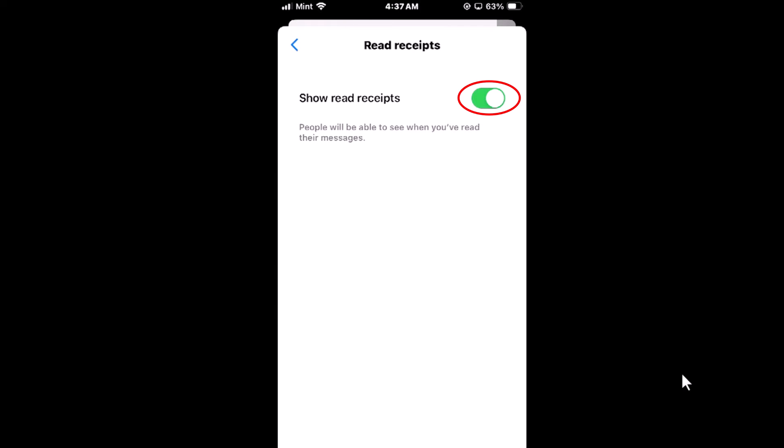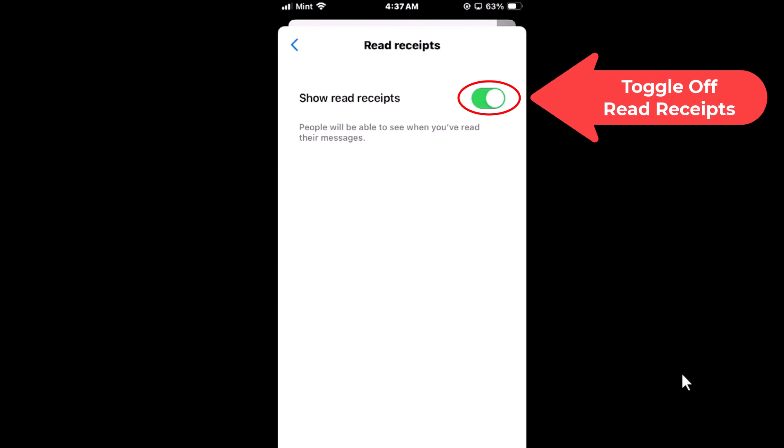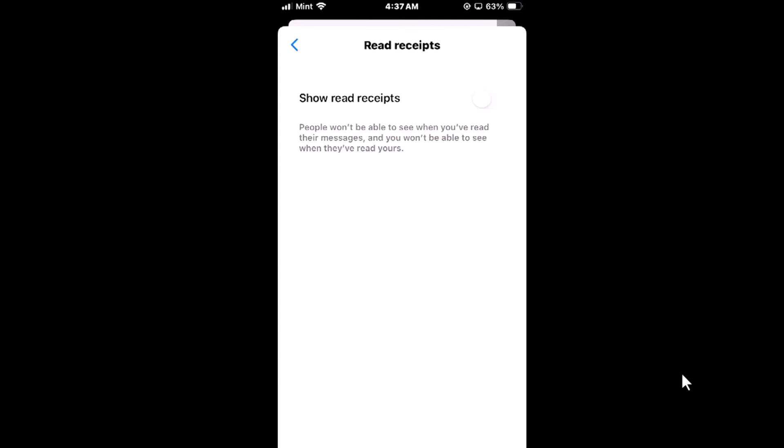To turn it off you just tap on the toggle. Now it says people won't be able to see when you've read their messages and you will not be able to see if they've read yours, so it goes both ways.